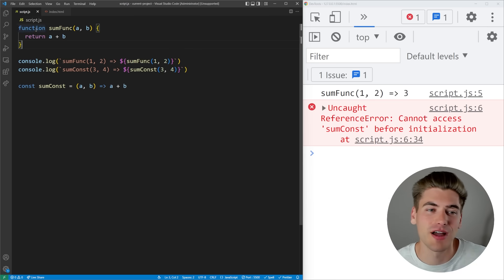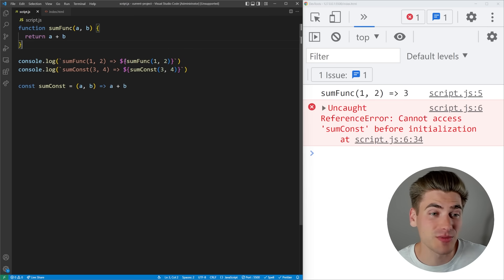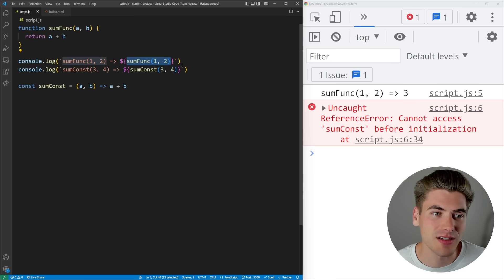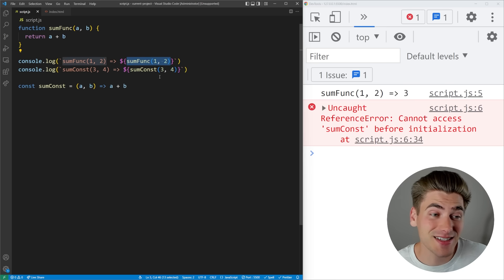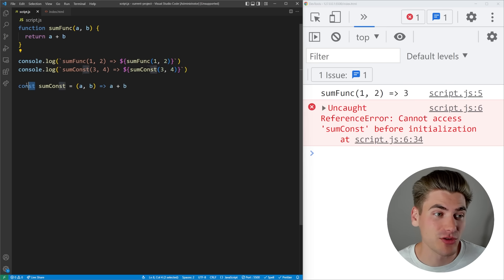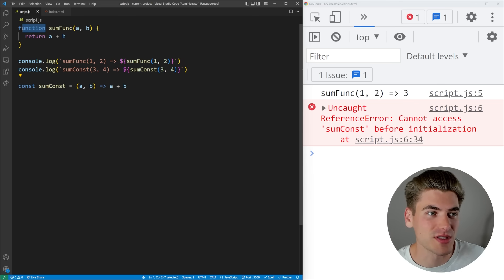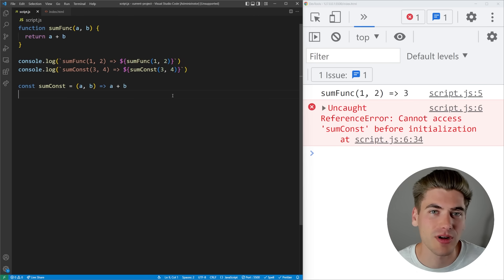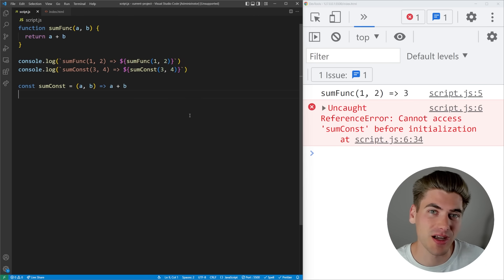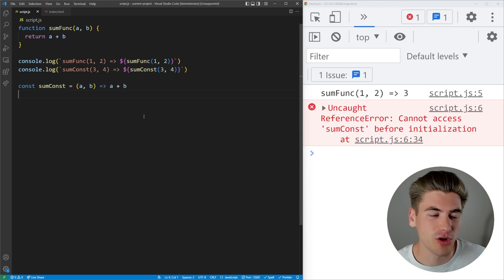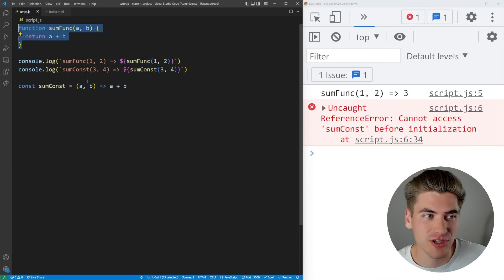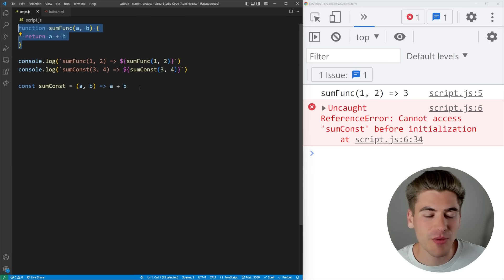But this does not happen when you use the const keyword. This only happens when you use the function keyword. That's where a lot of people get tripped up when it comes to hoisting, because only normal functions are hoisted while things like arrow functions defined with const or let are not hoisted.